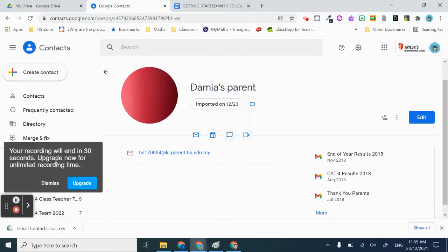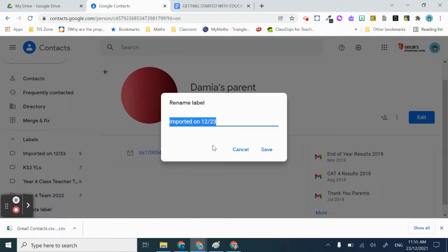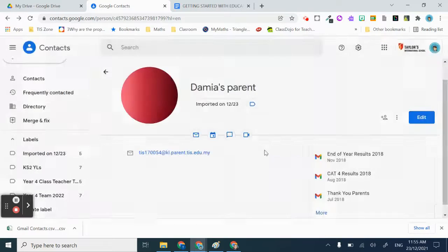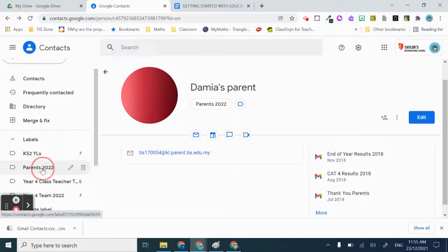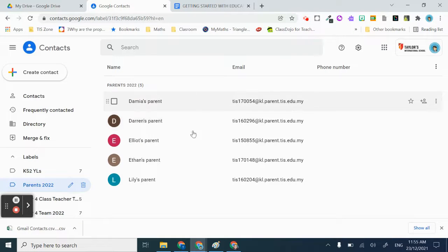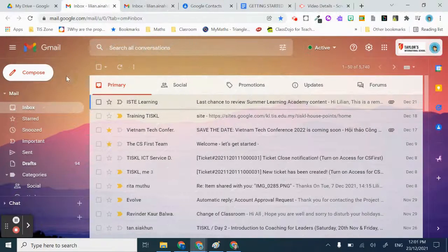What you need to do is just rename this to 'Parents' or whatever you want, and you can just save it. You can see all the contacts are in the same group.